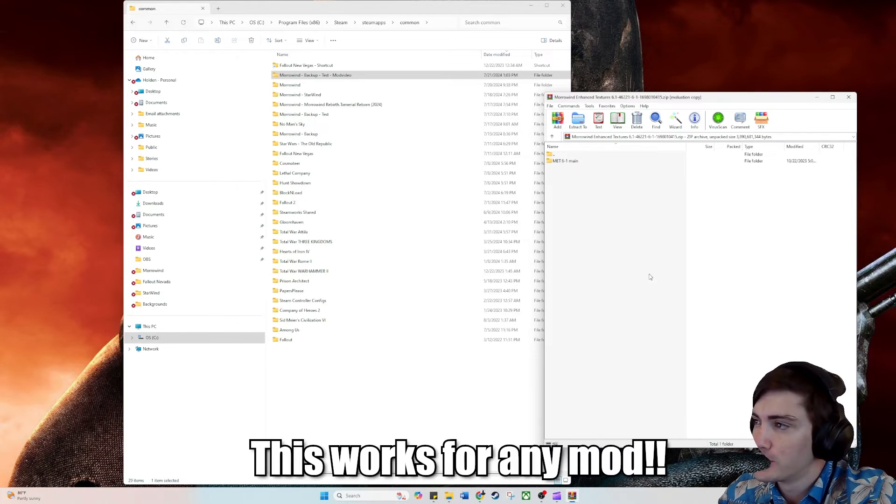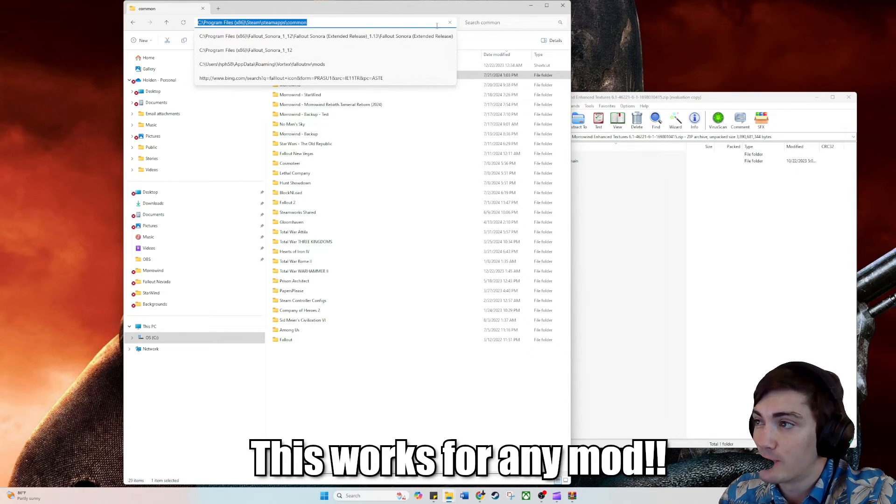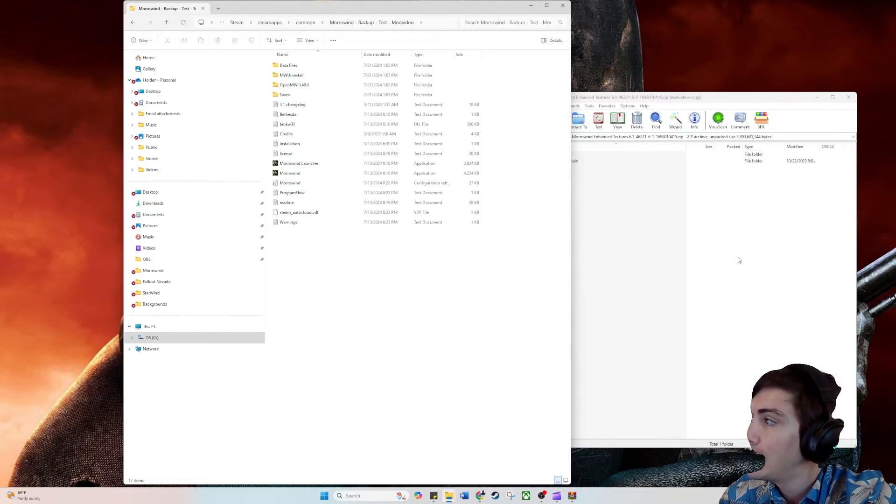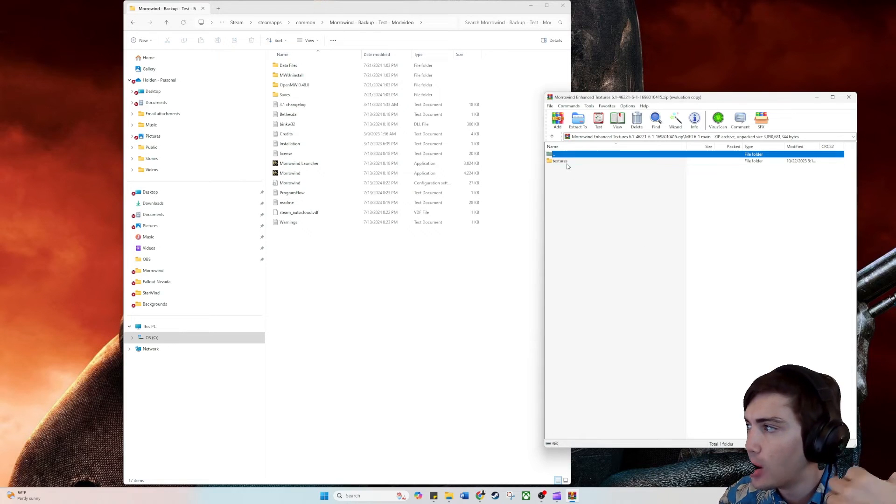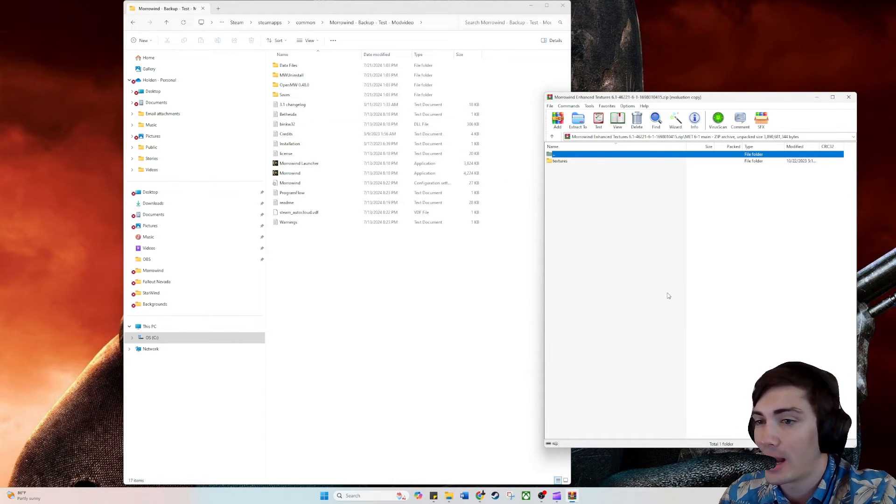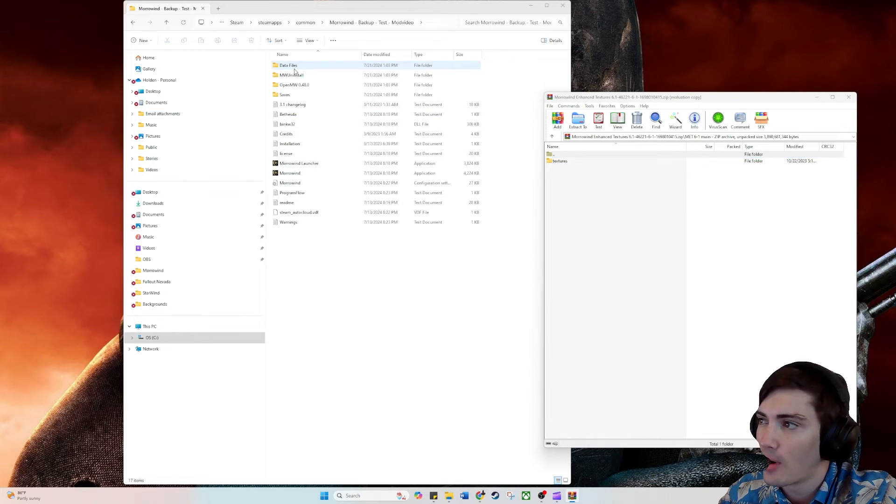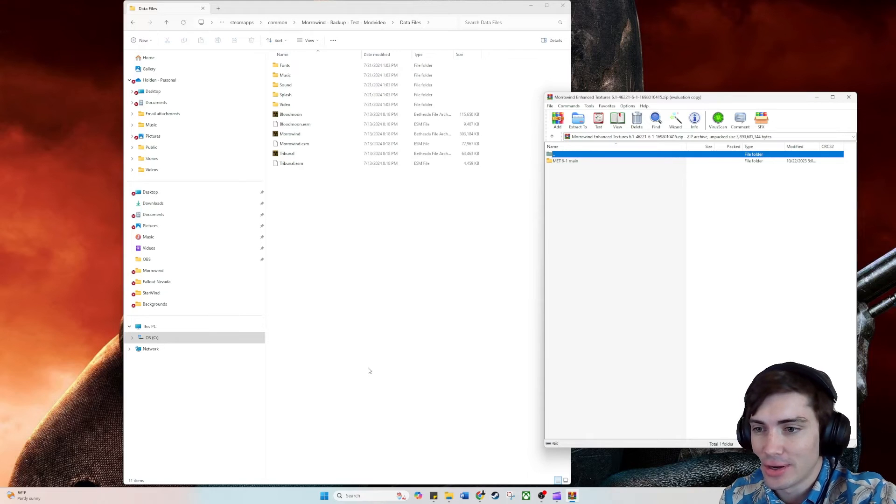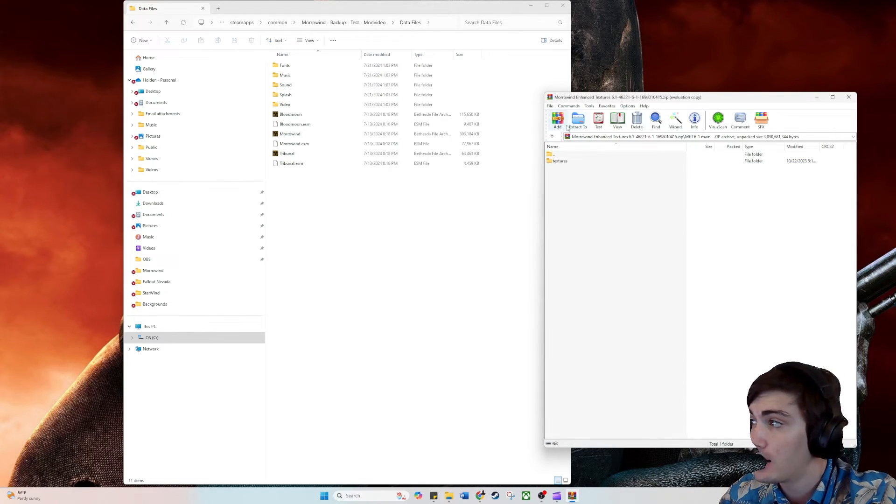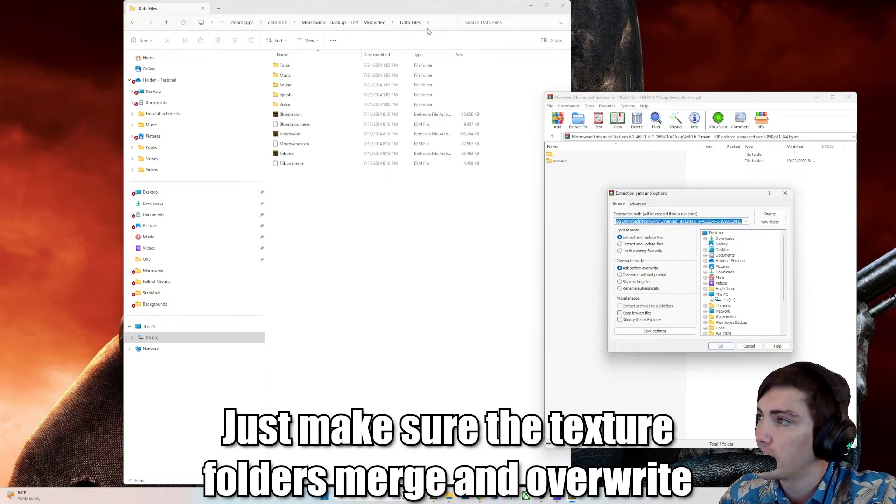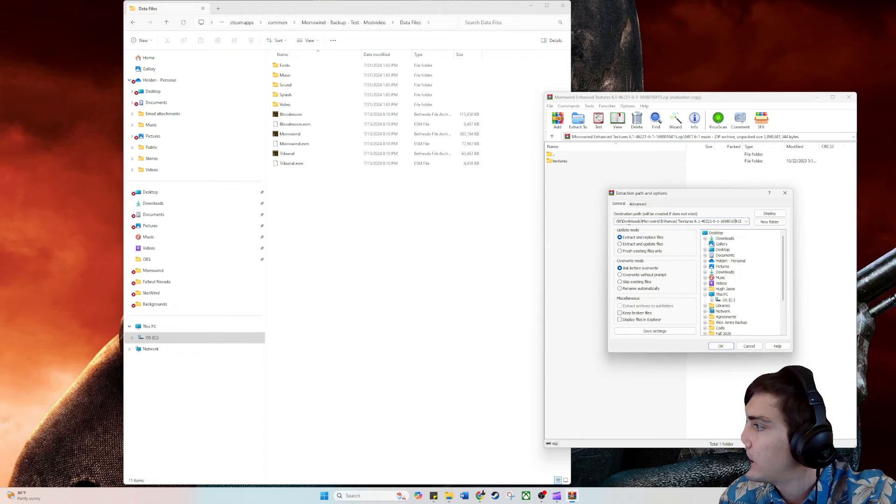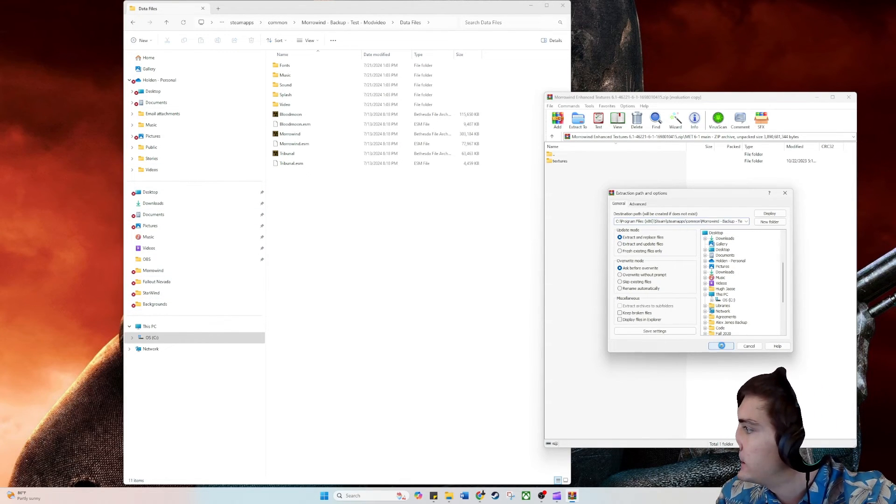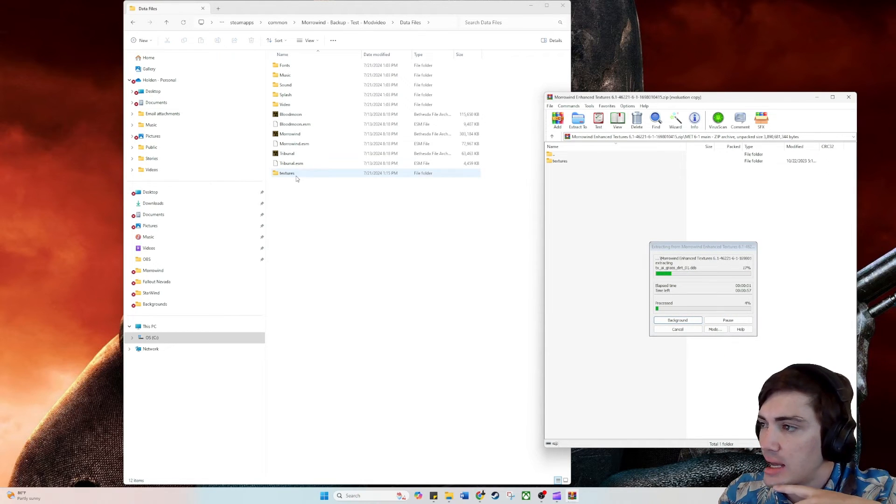To install the mod is super simple. All you've got to do is go to your Morrowind file, which again is Programs 86, Steam, Steam Apps, Common, and then wherever Morrowind is located. Here's my backup just for this mod video. And then you've just got to figure out where to install the mod. If you open it up, it's going to say some very specific folder or area where you need to install it. Usually you want to just install it in data file by default. There is not going to be a texture folder in here because we haven't installed any textures yet. All you'd have to do is just extract this to wherever your data files folder is. So I'm just going to copy this link up here, erase this down below, and then hit OK. And then that should copy in there. You'll see that texture file has already appeared.